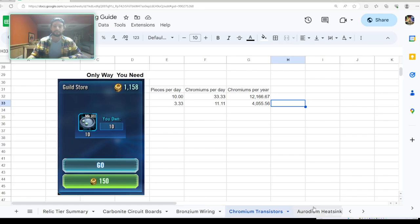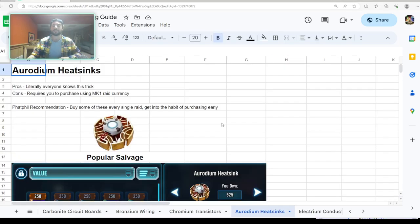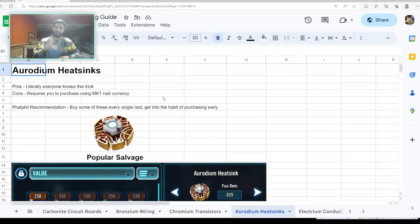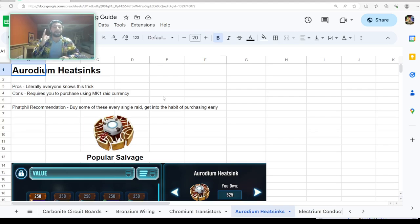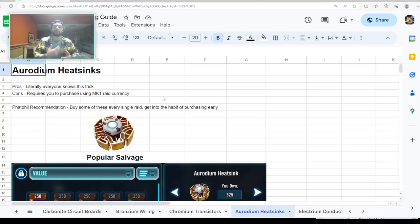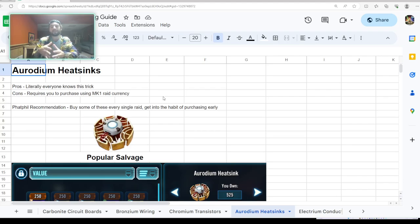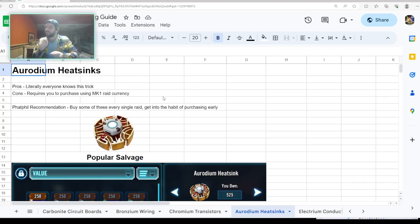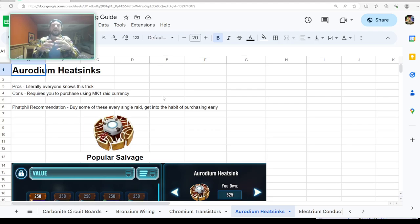Gotta love it. Let's get back over to the spreadsheet. So erodium heat sinks—literally everybody knows this trick, and if you don't, well, you're learning it for the first time. The thing with this is that it requires you to purchase these using your Mark I raid currency.